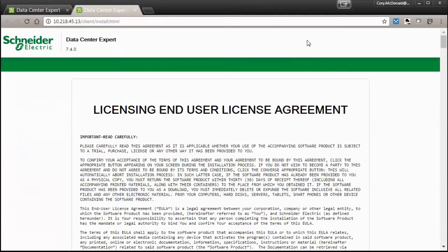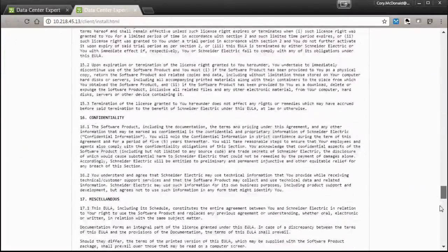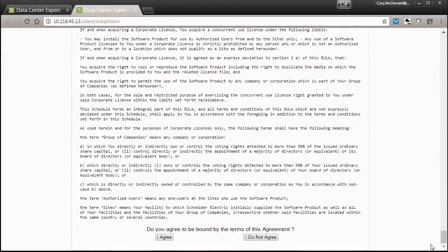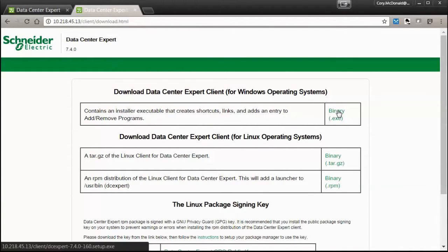You'll be prompted for a licensing and user license agreement page. Read the page and then accept the license agreement. From this page you can download the client and install it.